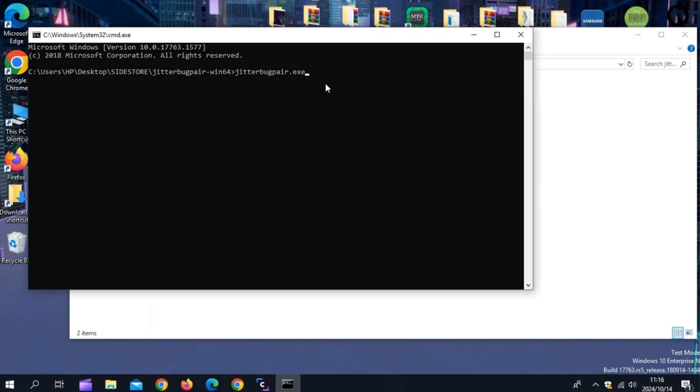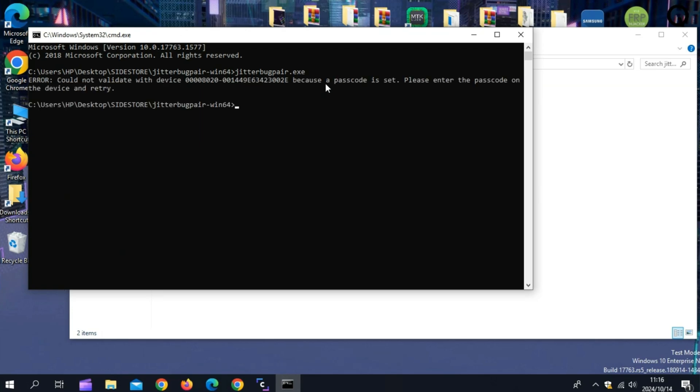Now write Jitterbug pair .exe in the command prompt and hit enter to get the pairing file. Make sure that your device is connected and then hit trust and then enter the password and then write the Jitterbug pair .exe in command prompt and hit enter.